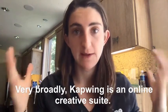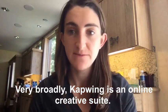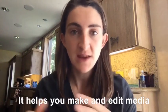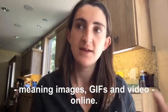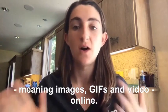So very broadly Kapwing is an online creative suite. It helps you make and edit media, meaning images, gifs, and video online.